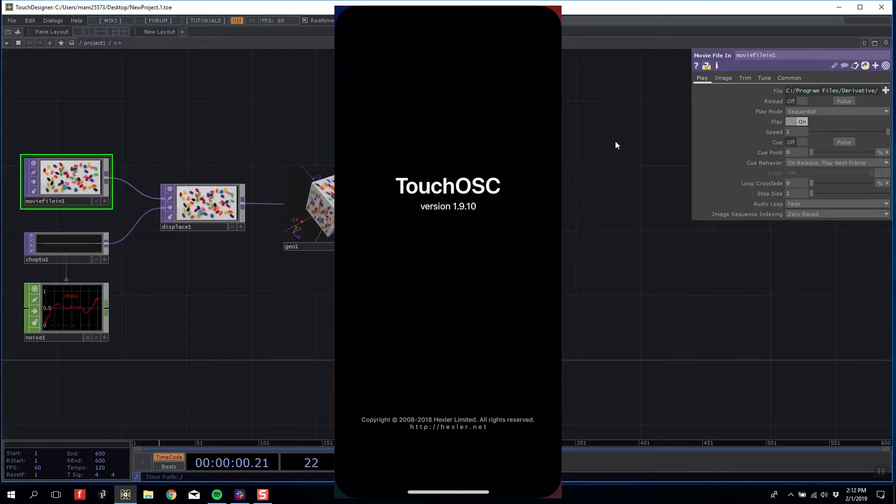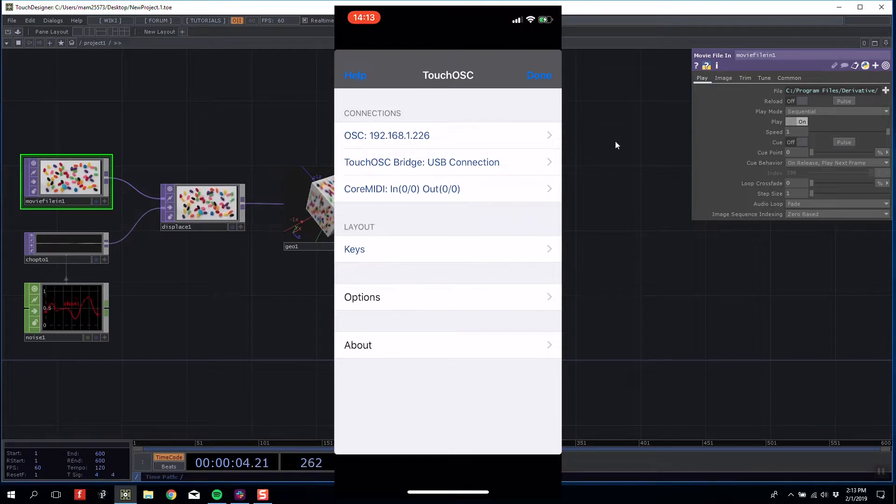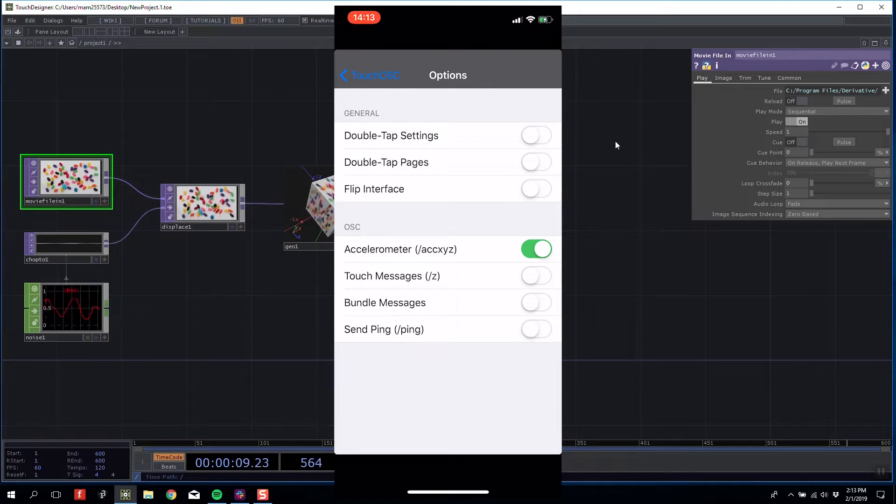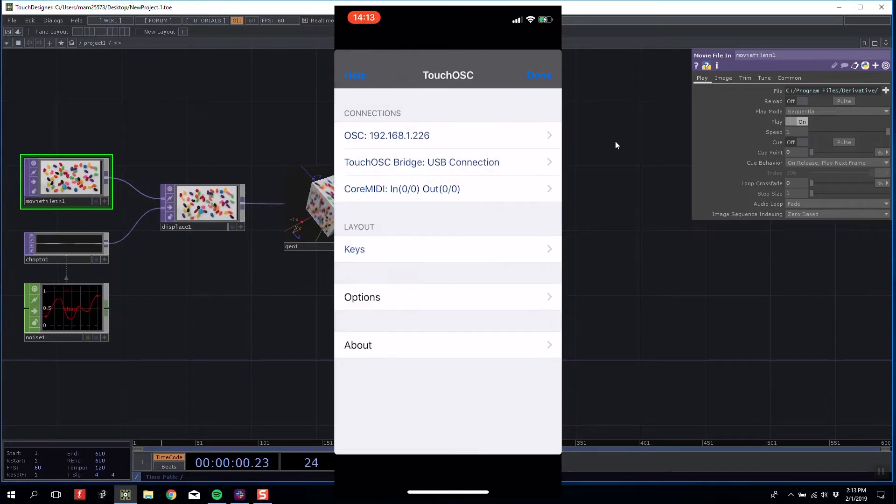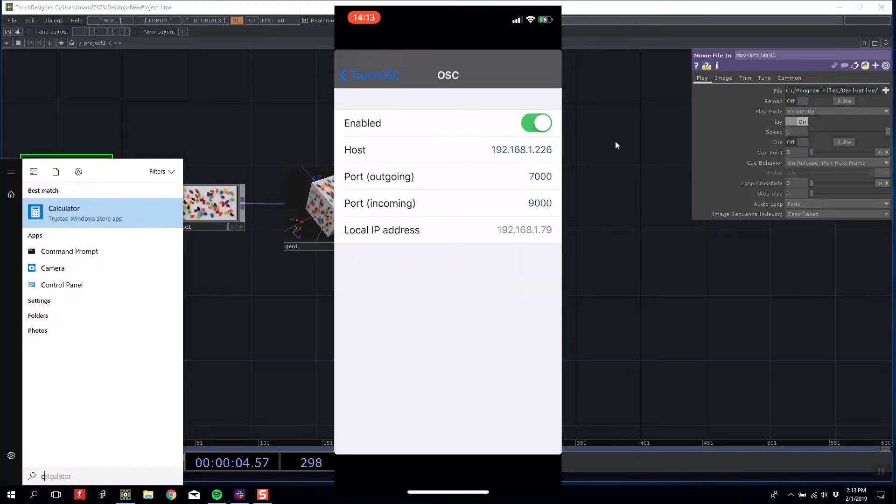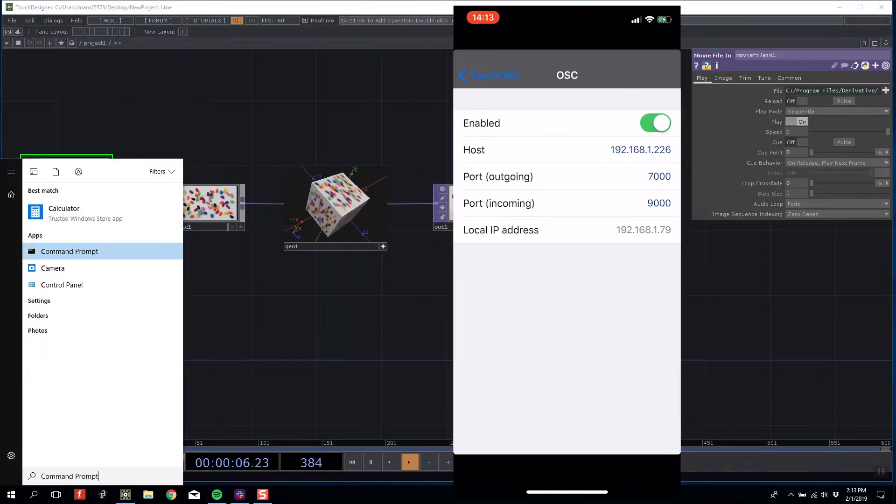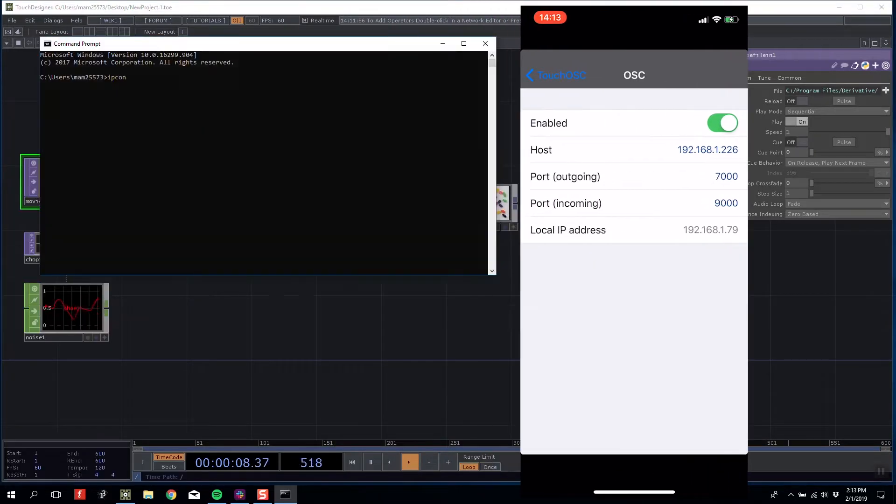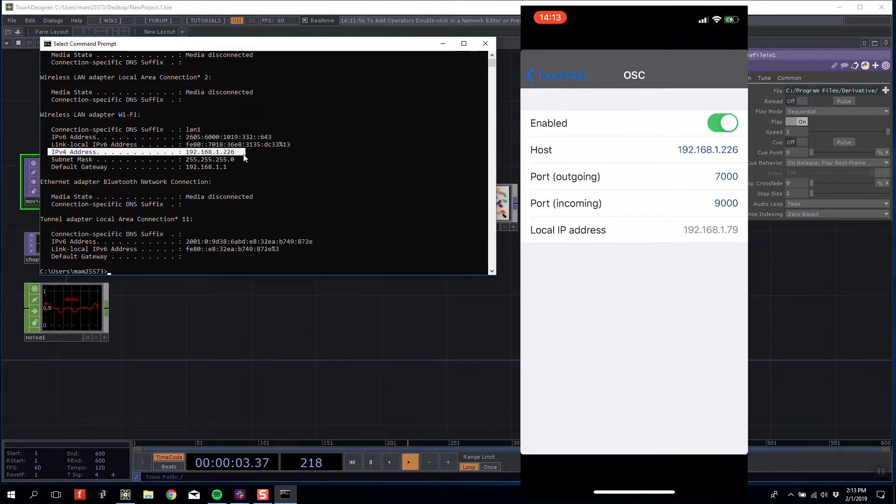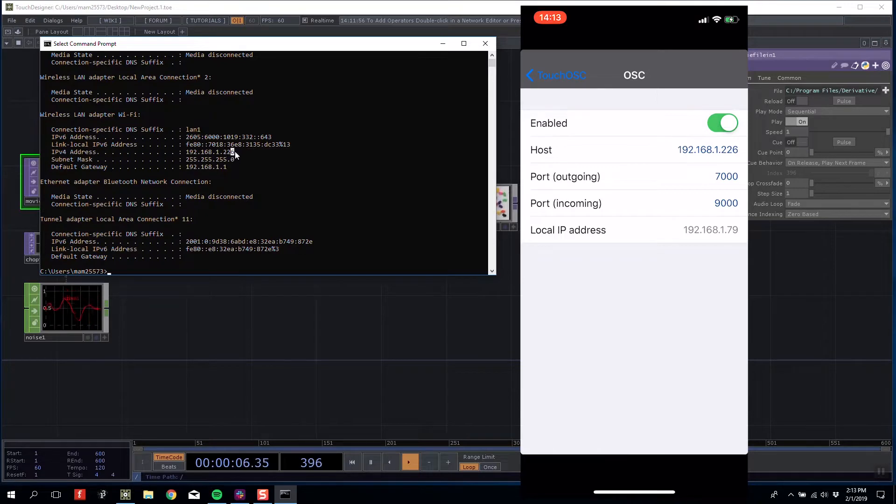First, I'm going to go into options and make sure my accelerometer is checked. Then I'm going to check my IP setup by going to command prompt on my desktop and typing ipconfig. This will return my computer's local IPv4 address, which in this case is 192.168.1.226.